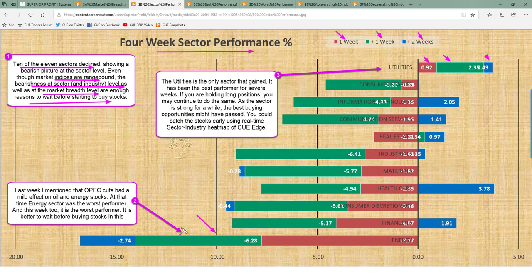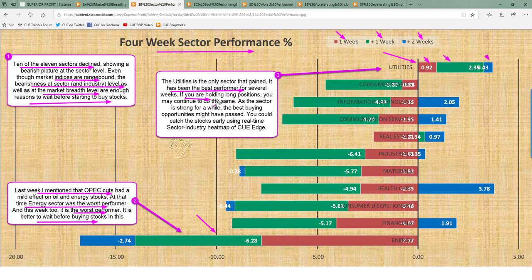Energy continues to be the worst-performing sector. Last week I mentioned that OPEC cuts had a mild effect on oil and energy stocks — at that time energy was already the worst performer, and this week it remains so. It is better to wait before buying stocks in this sector. Utilities is the only gaining sector this week and has been the best performer for several weeks. If you are holding long positions in utilities you may continue holding, though the best buying opportunities might have already passed.